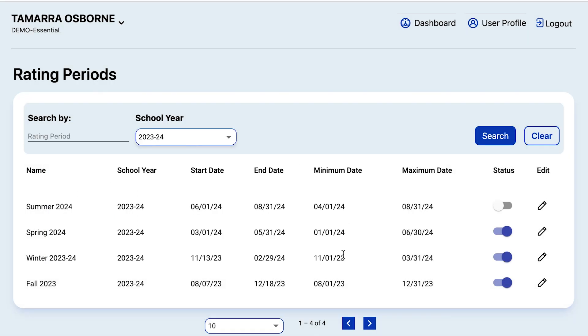Thank you for watching this tutorial on how to set rating periods in DRDP Online 2023.